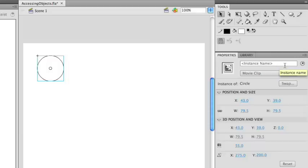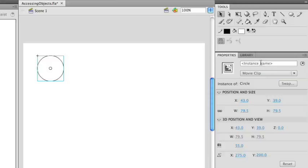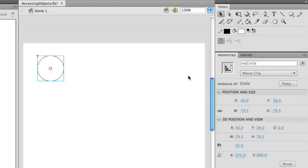If you go to the Properties panel, you'll see a field at the top called instance name. With the circle selected, I'm going to give this instance name a name of myCircle. Now the object is created and I can actually start using ActionScript to start coding directly to that circle.